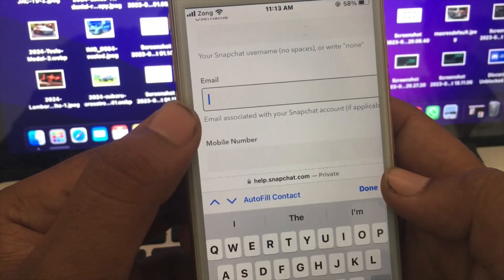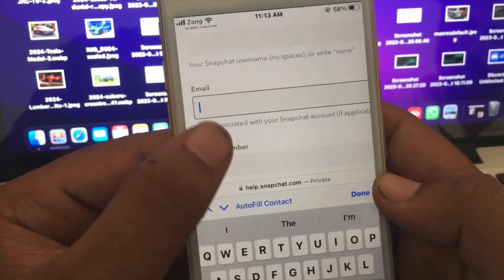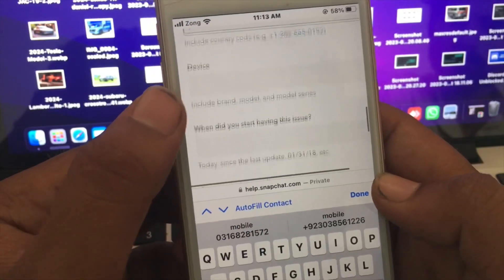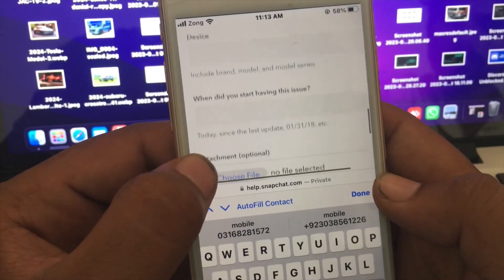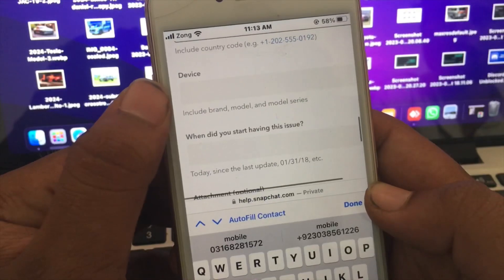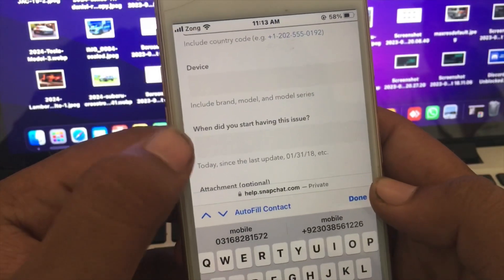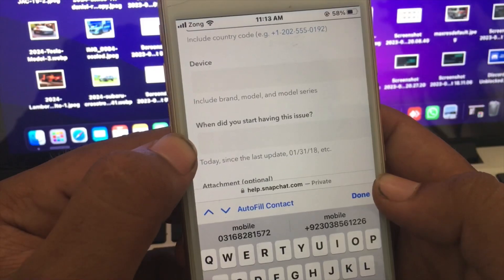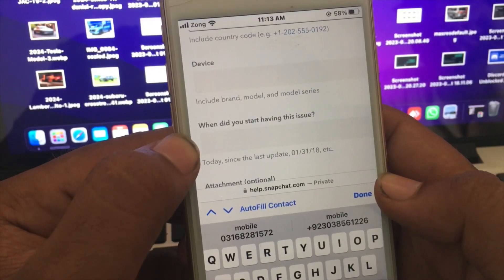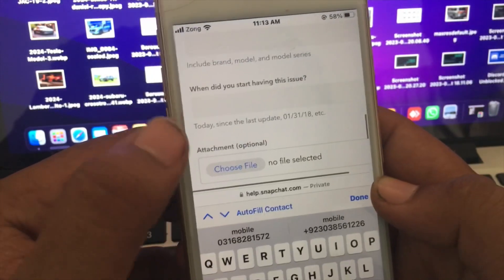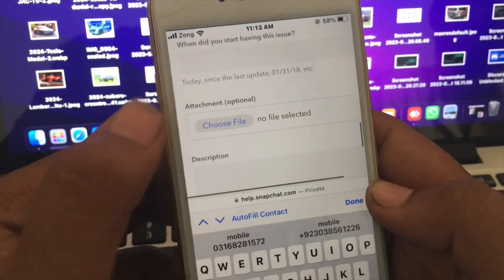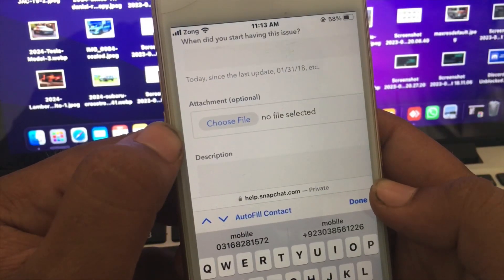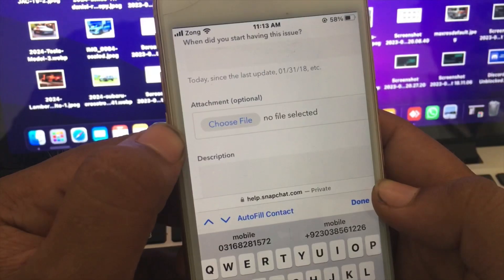Now fill in the form. First enter your username, then provide your email that you have access to, and provide your mobile phone number that you have access to. Then enter your device name, and for the last field — 'When did you start having this issue?' — enter the date the issue started.